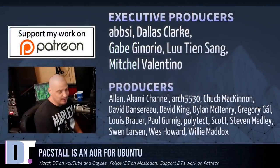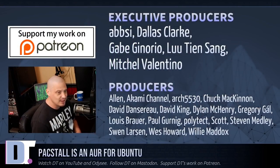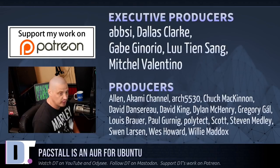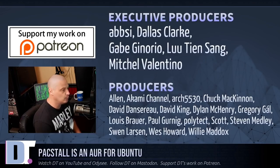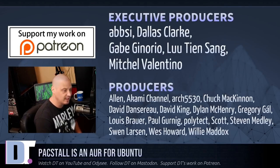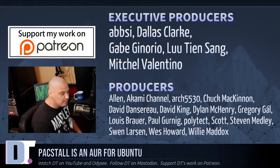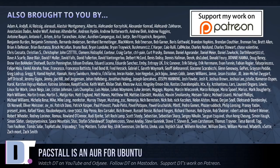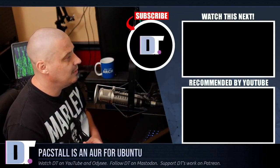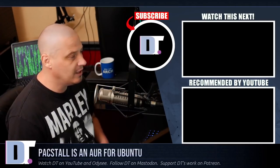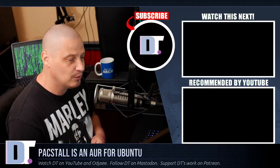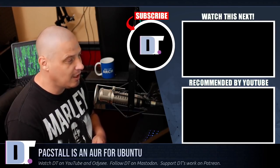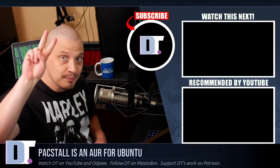Now, before I go, I want to thank a few special people. I want to thank the producers of this episode. Apsi, Dallas, Gabe, Lou, Mitchell, Alan, Akami, Arch5430, Choke, David, The Other David, Dylan, Gregory, Lewis, Paul, Polytech, Scott, Stephen, Sven, Wes, and Willie. They're the producers of this episode. Without these guys, you wouldn't know about Pacstall. The show is also brought to you by each and every one of these ladies and gentlemen. All these names you're seeing on the screen right now. These are all my supporters over on Patreon because I'm sponsored by you guys, the community. I don't have any corporate sponsors, and I'd really appreciate your support. Look for DistroTube over on Patreon. All right, guys. Peace.